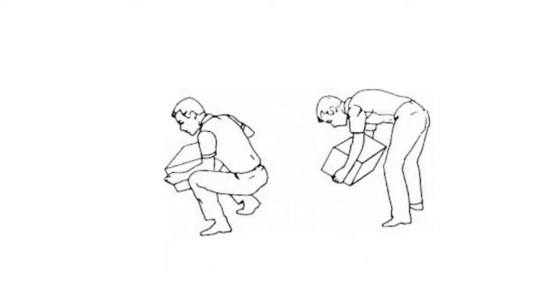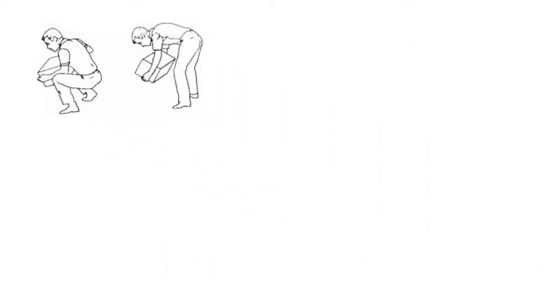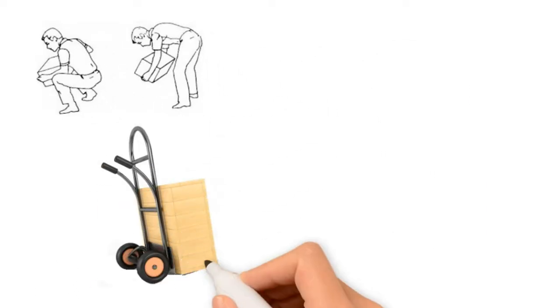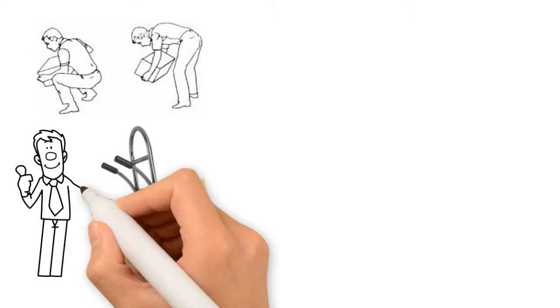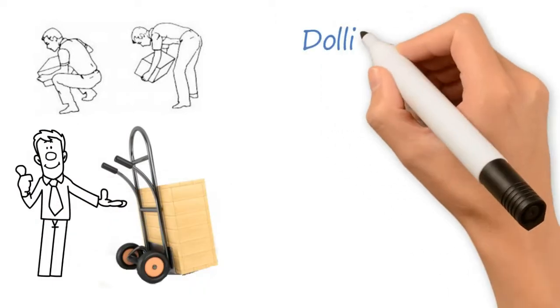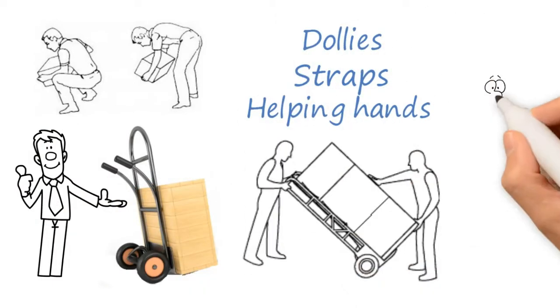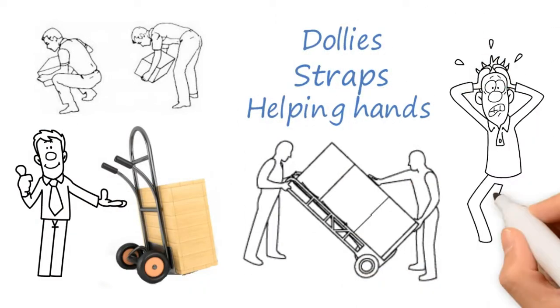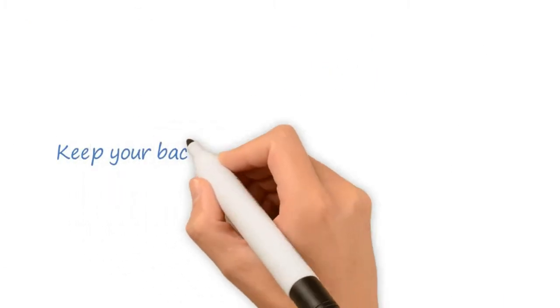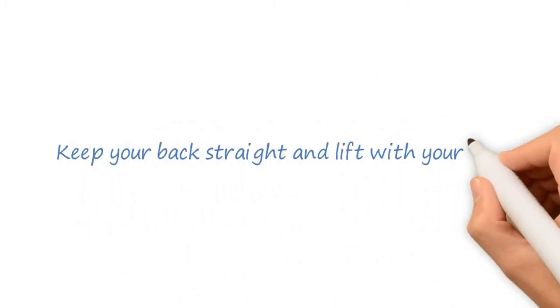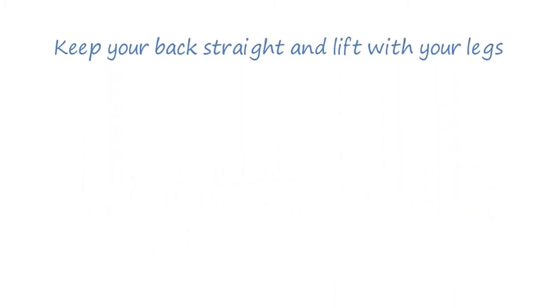Another big issue is proper lifting. Use lifting aids whenever possible. Dollies, straps, and helping hands can help to reduce the stress on your body. Keep your back straight and lift with your legs.